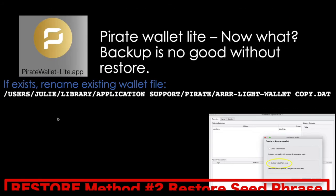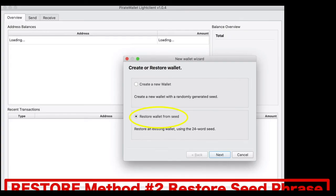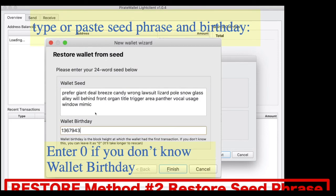The second restore method is the seed phrase. Before doing that, make sure your wallet is shut down and there is no wallet in this directory. If there is, rename it — I renamed my wallet to 'wallet copy.dat' so I have a copy of it. When you run the Pirate Wallet Light app, you'll be prompted: do you want to create a new wallet or restore from seed phrase? Choose restore from seed phrase, type in your seed phrase and your birthday, then click Finish. If you don't know your birthday, enter zero and it will search from the very beginning of the blockchain — but that will take three or four days. Prepare to walk away for a long time. It may look like the app is not working, but it just takes a really long time. In my case, it took about 10 minutes to restore.